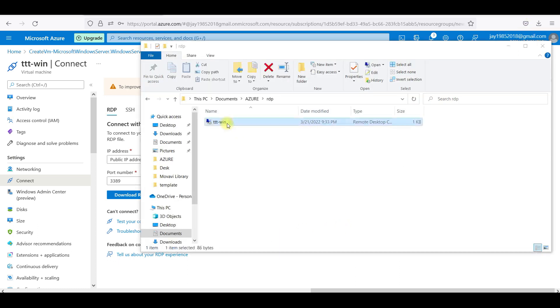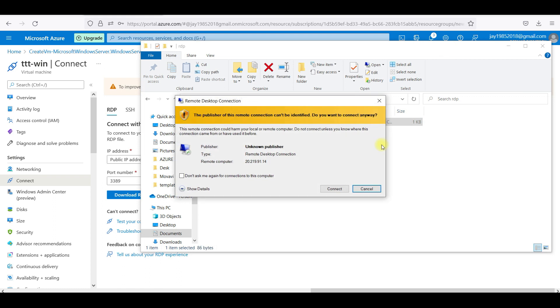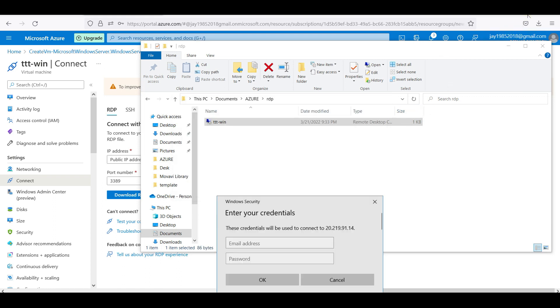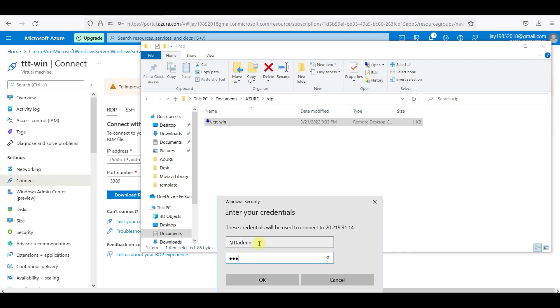Let me double click on that. TTT VM. I will set connect here. If I go with my ID, dot backslash TTT admin and I am giving my password.